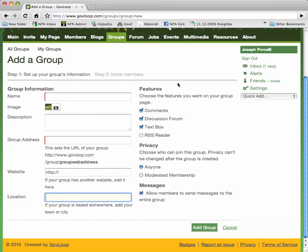Over on the right are the features for your group. For instance, we recommend that you include comments and discussion forums.